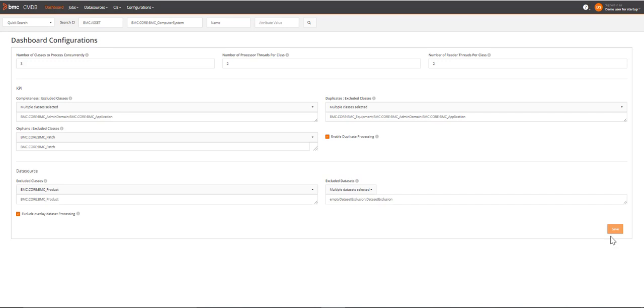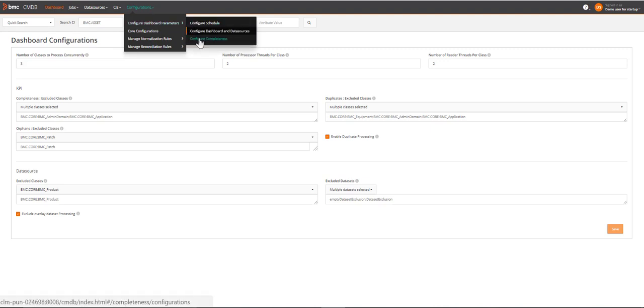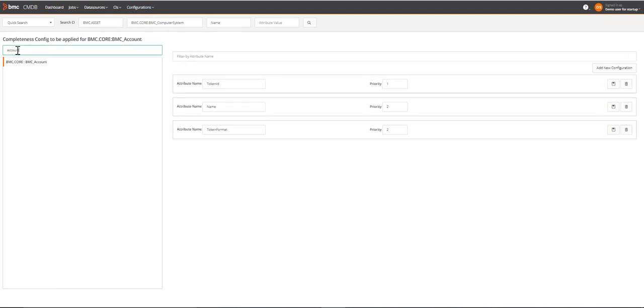Let's now see how we can configure the attributes for the completeness KPI. On the CMDB UI, go to Configurations, Configure Dashboard Parameters, Configure Completeness. On this page, you can filter a class name and select the class for which you want to define the attributes for completeness.